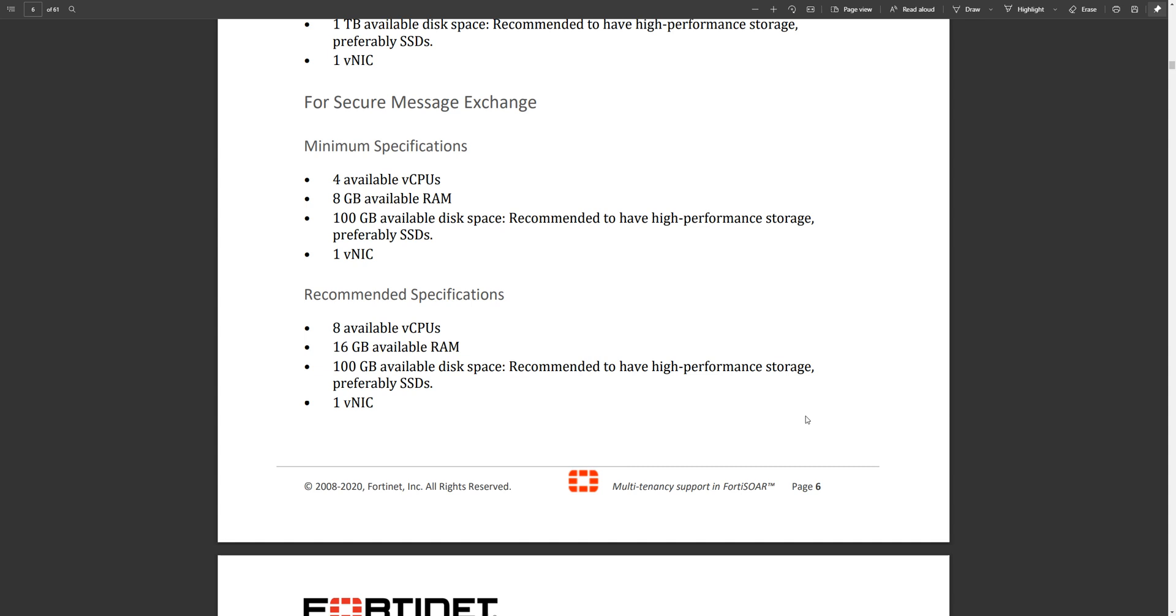Today we will see how to install and deploy a FortiSOAR secure message exchange. This is a message router which is used to link the tenants, the remote tenants, whether it's an agent or a proper remote FortiSOAR regional SOC or a dedicated tenant instance and the main instance in the data center.